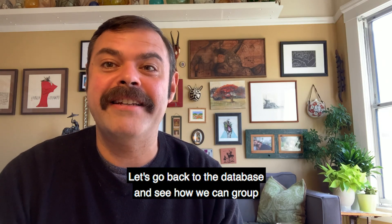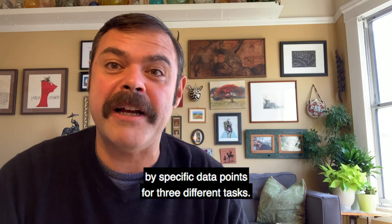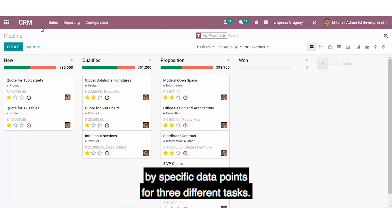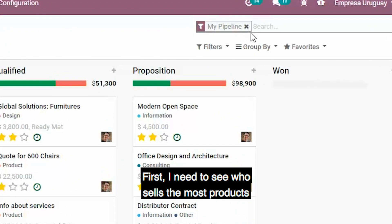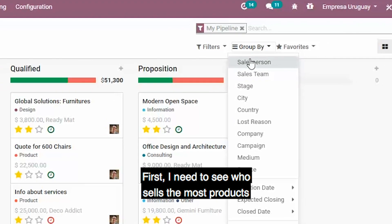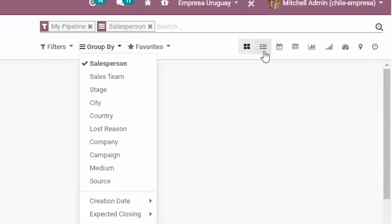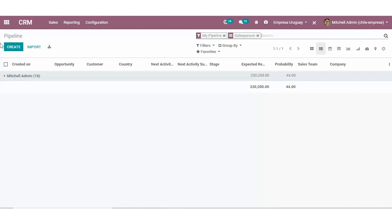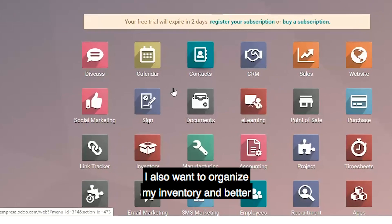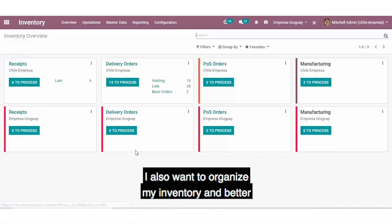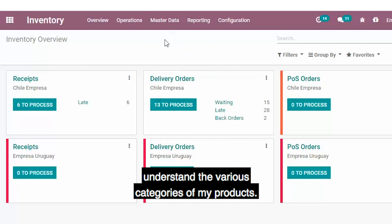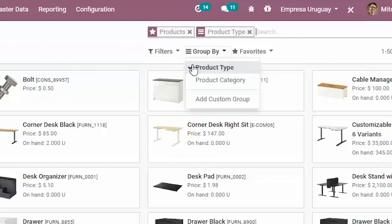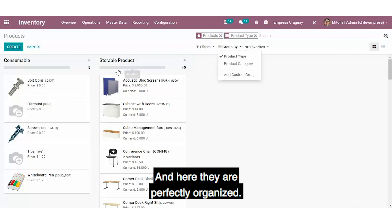Let's go back to the database and see how we can Group By specific data points for three different tasks. First, I need to see who sells the most products on my sales team. And here we go — I found that person. I also want to organize my inventory and better understand the various categories of my products. And here they are, perfectly organized.